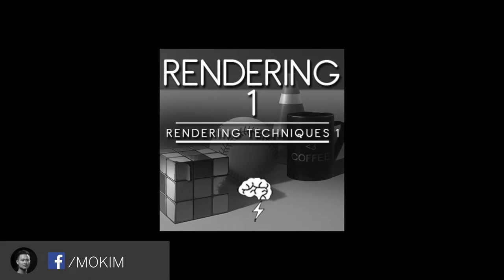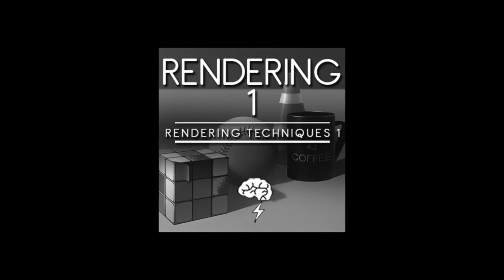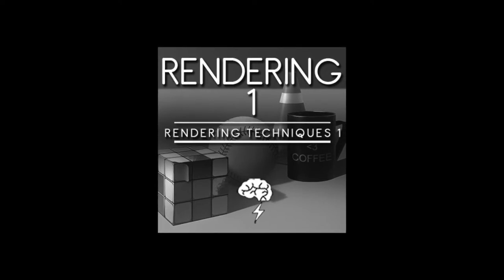In this rendering class, we're going to go through a series of exercises in order for students to better prepare themselves for the more advanced classes.